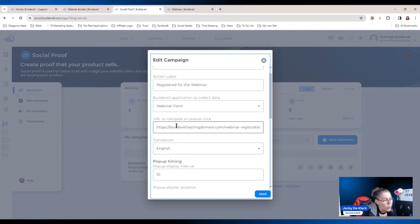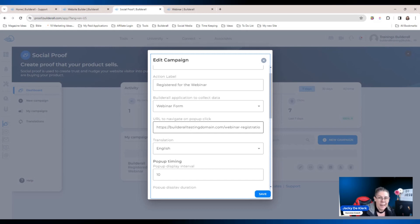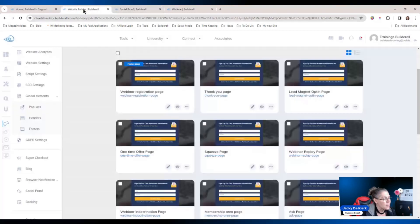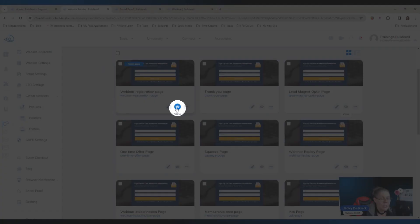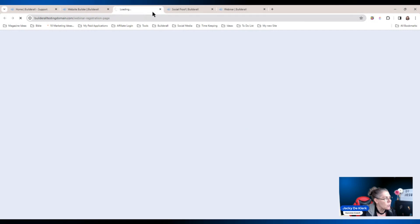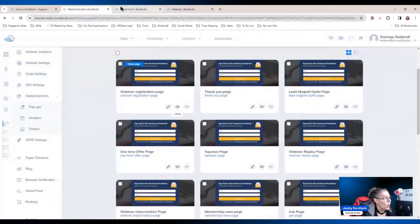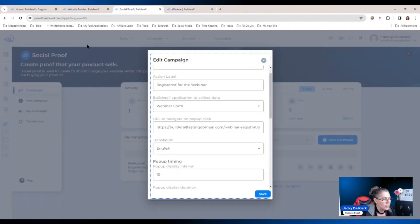Then the URL to navigate on pop-up — it doesn't matter where the person is on your website, if they see that pop-up and click, where do you want to send them? So in this case I want to send them to this page. Just click on the little eye icon, grab the link at the top, go back to the social proof, and add the URL right there.